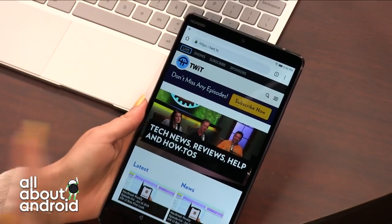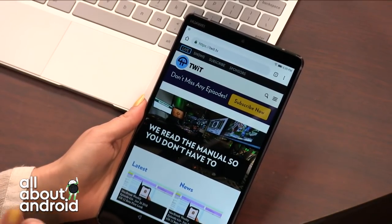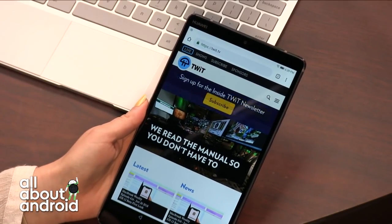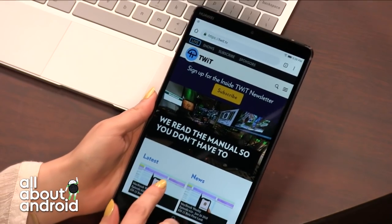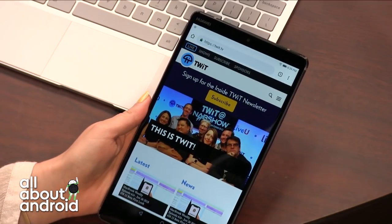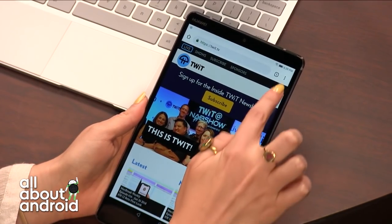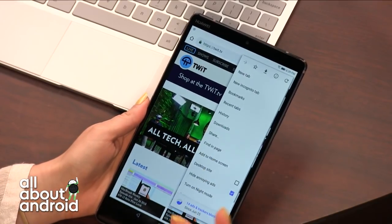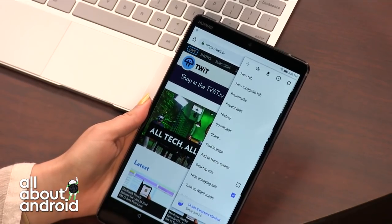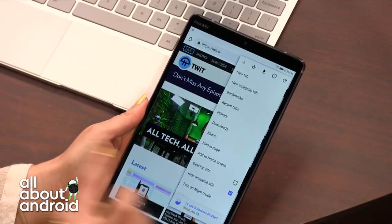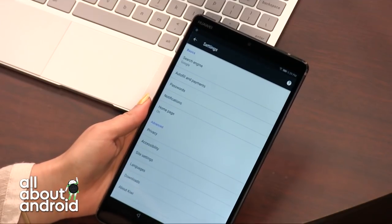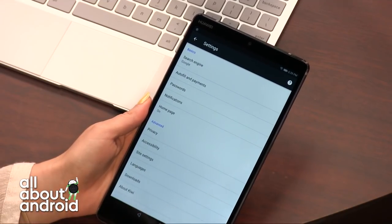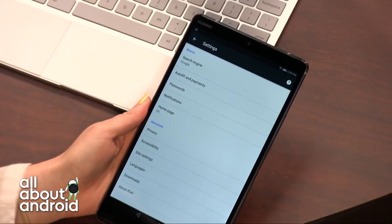This is Kiwi Browser. The main features: this is based on Chromium 68, so it looks just like Chrome when you're in it. Even the menu scheme looks just like Chrome. You can't even tell that you're not in Chrome. Even when you go into the settings, they all look like Chrome — they're exactly the same as the Chrome settings.